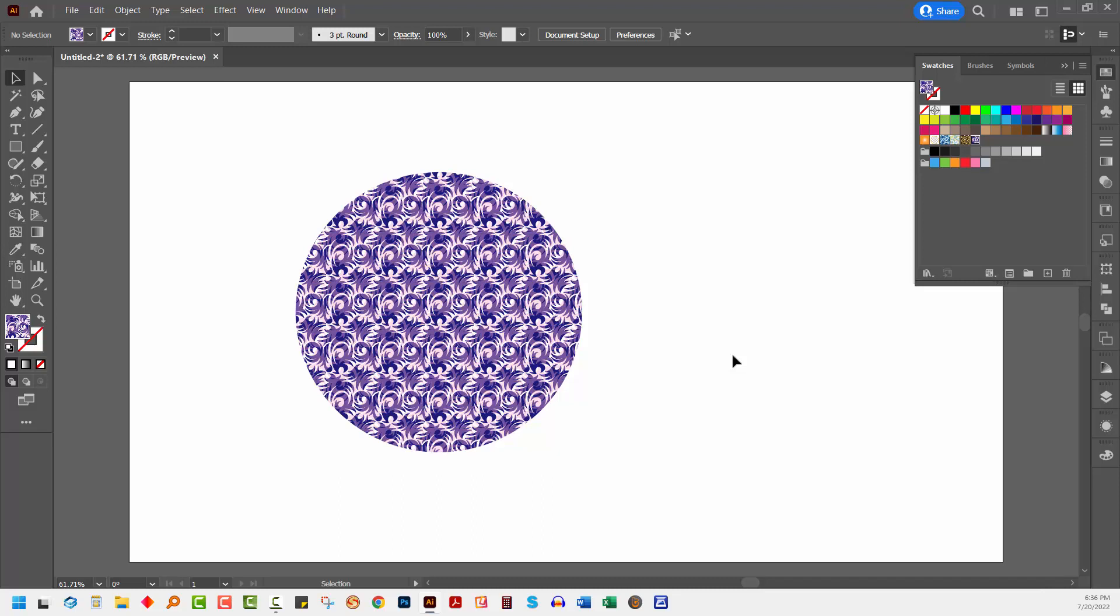So there you have the basics of adding a pattern to a shape in Adobe Illustrator.